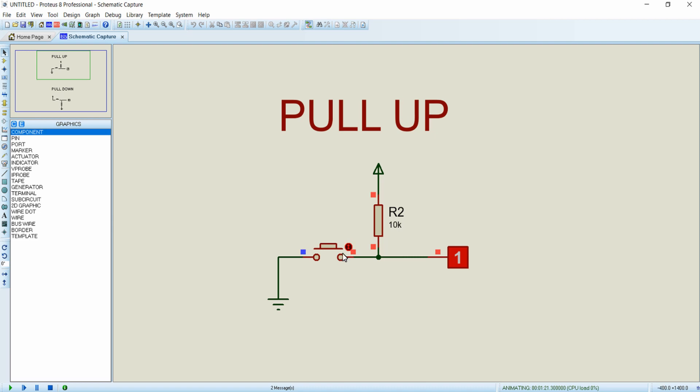So in pull-up logic, you must know that when the button is released, the GPIO will have the high signal. And when the button is pressed, the GPIO will have the zero signal, which is the reverse of pull-down logic.